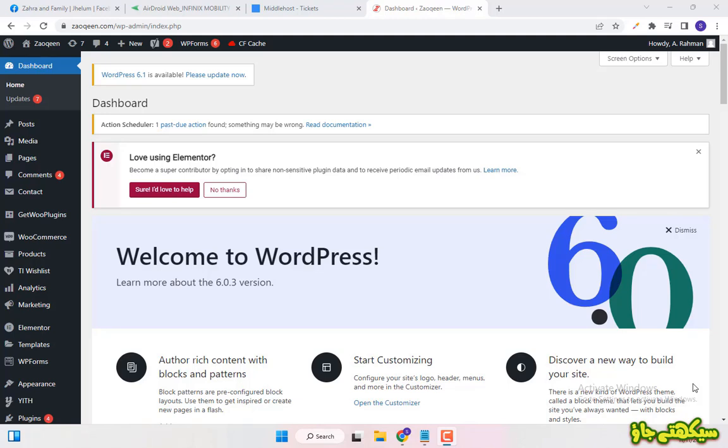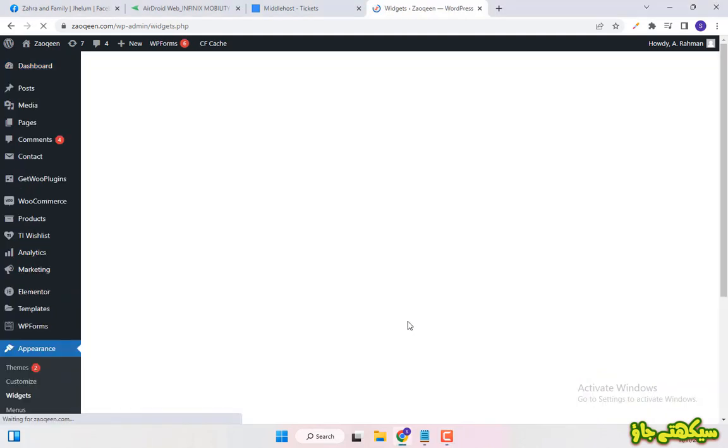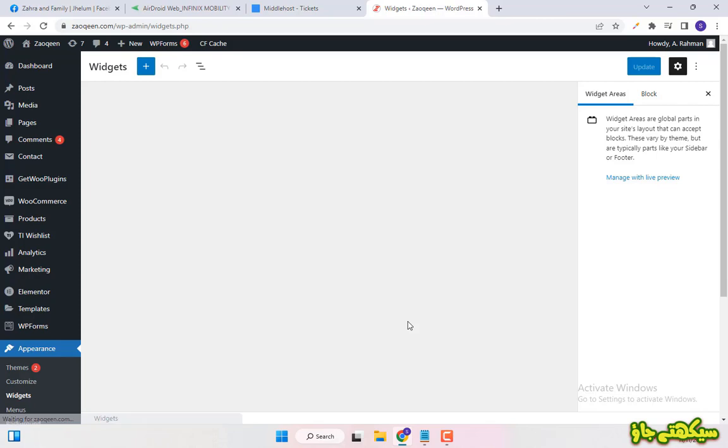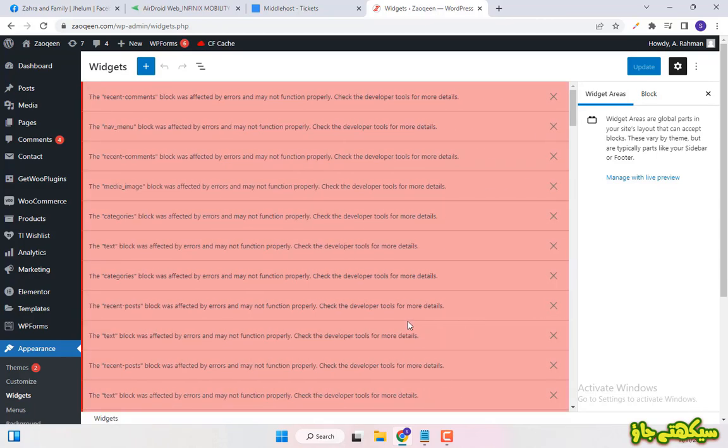Bismillah ar-Rahman ar-Rahim. Dear viewers, welcome to another useful video of Seekte Jau. Today I am going to show you how to fix WordPress widgets error in seconds.